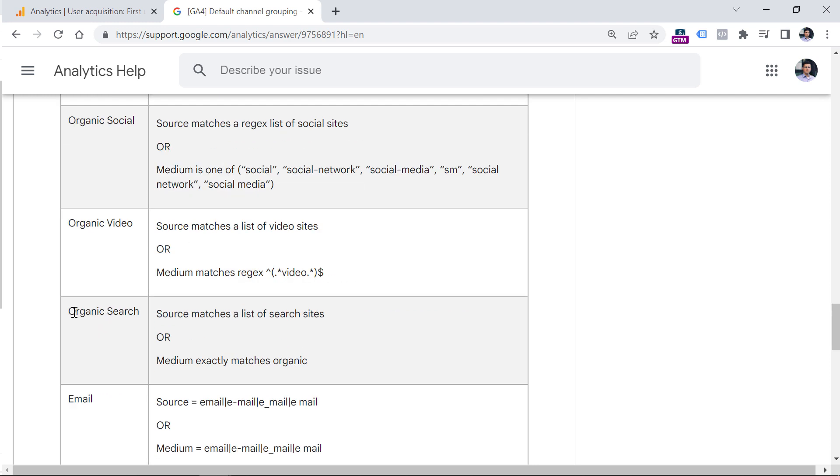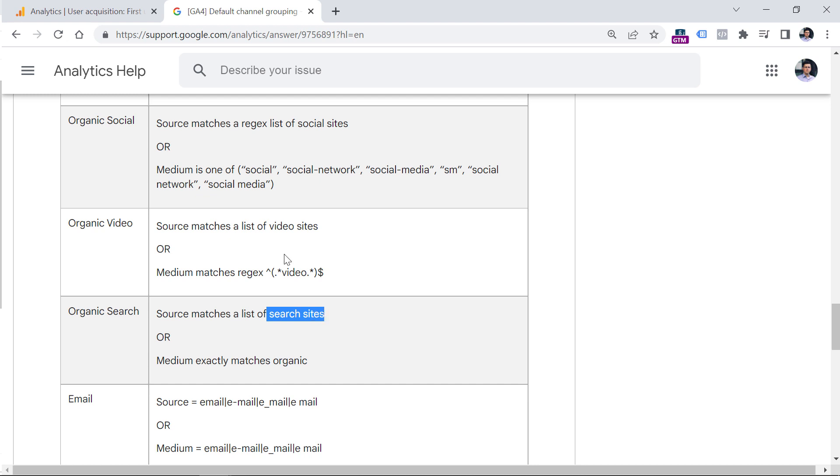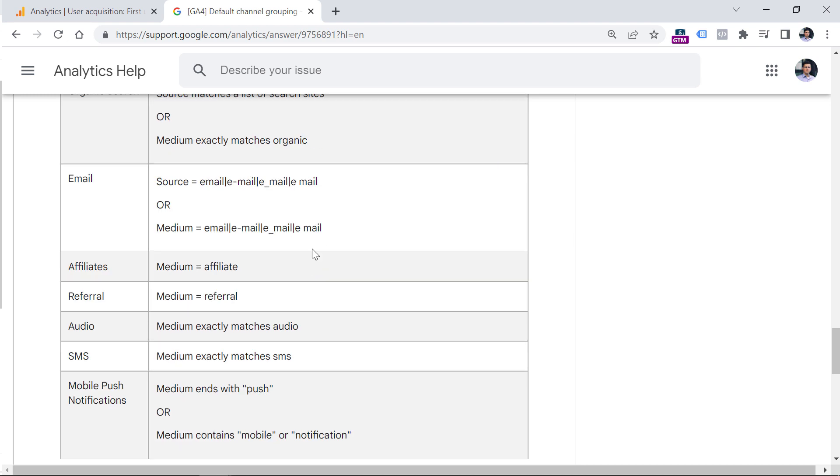Then here we can take a look at organic search. So if source matches a list of search sites, or medium is organic, then that session will be added to the organic search channel. I will soon explain what is a list of search sites or list of video sites.